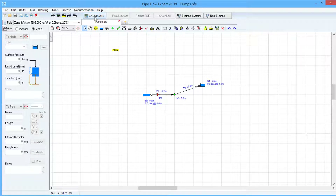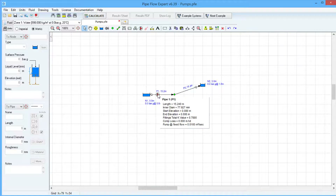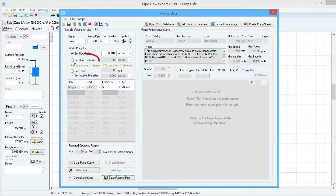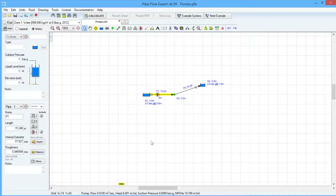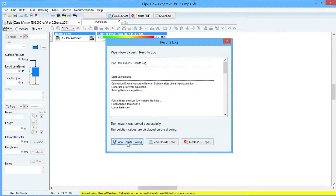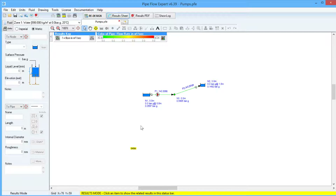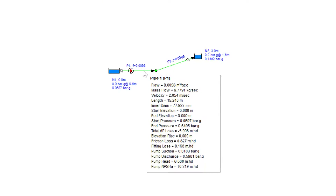If we go back into design mode again and click on the pump symbol, we can select Set Head Increase. For example, we can specify 6 meters fluid, save pump to pipe, and then calculate the system again. This option can be a useful way to see how a change in pump head affects flow rates at various points in the system, and by hovering the mouse over different parts of the system, we can see the flow rate achieved for this particular pump head.